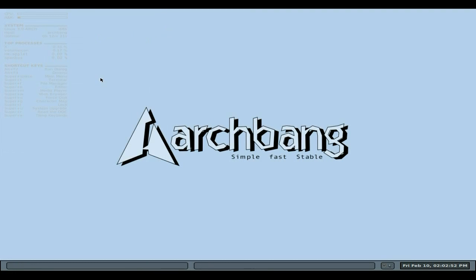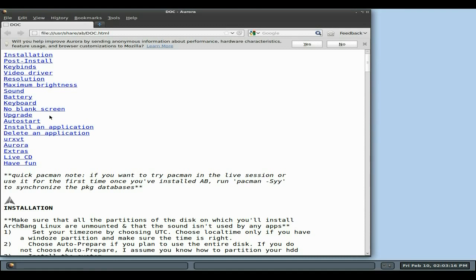If you want your first real go into Arch, I do recommend ArchBang. You might then decide to go full Arch, or you may not — give it a go and see what you think. It's really really easy. You've got your shortcut keys over here — stuff like system upgrade, which I've already done, how to lock the system. Super R — Super being the old Windows key — brings up a complete installation guide that tells you everything you need to know.